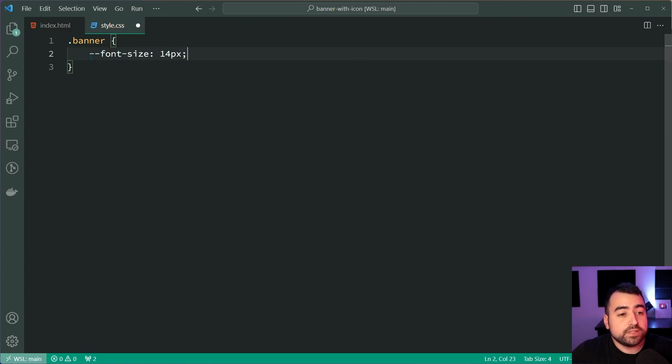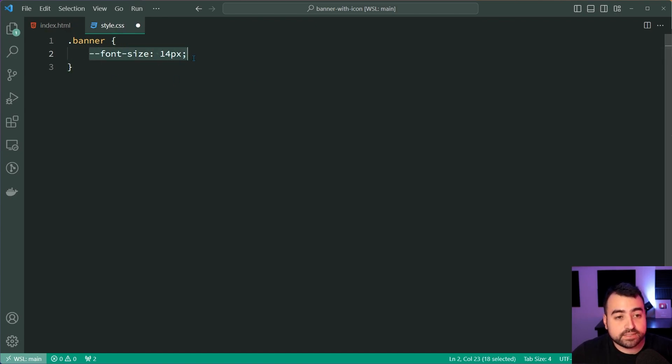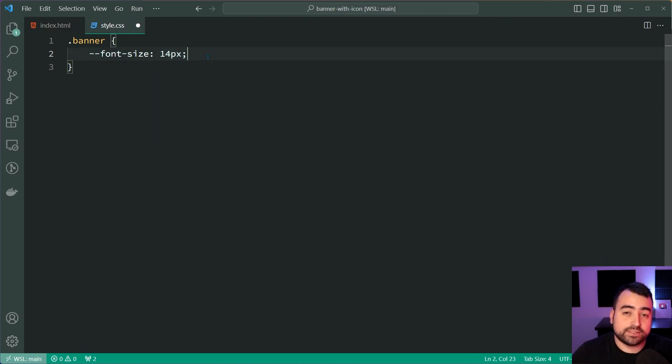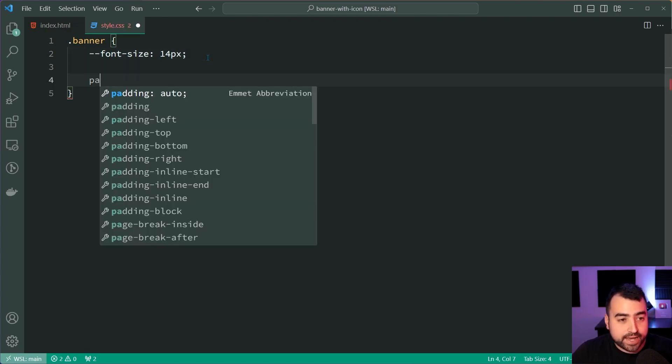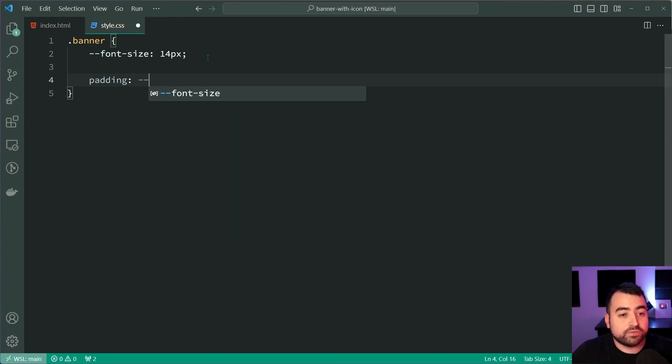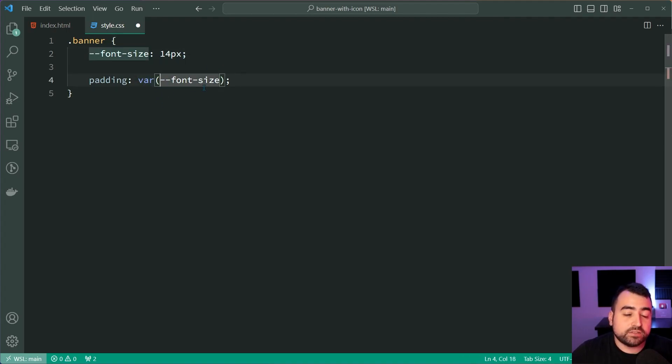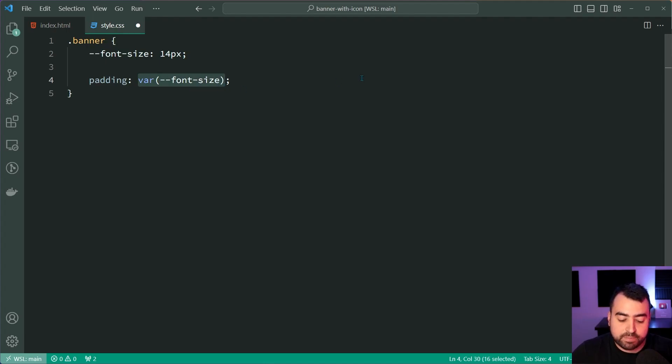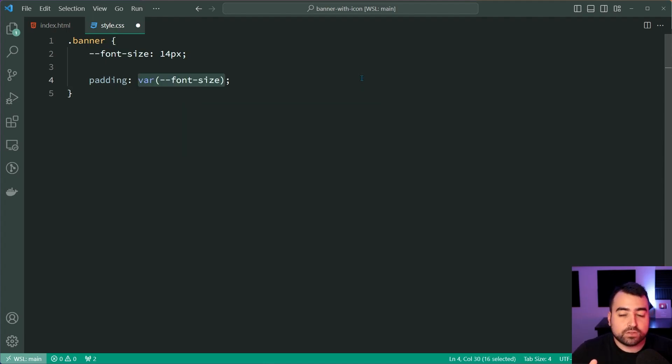Now, this --font-size is just a CSS variable. This means we can reference this value of 14 pixels multiple times throughout the rule set. So more on this very shortly, but for now, I'm going to hop down and add some padding. The padding is going to have a value of font size. So you want to use var, then open bracket, pass in font size, then close bracket. This just means a padding of 14 pixels. Okay, cool. That's done.